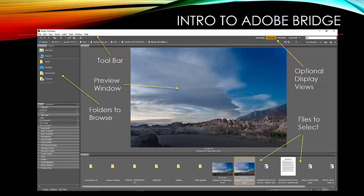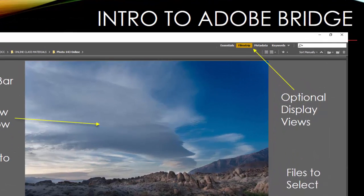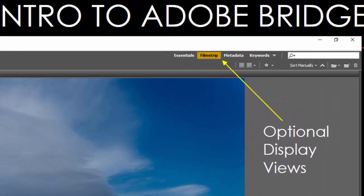The places to look on this are, first of all, in the upper right-hand corner where we have optional display views. There are a number of different ways that you can set Bridge to display the information. I have it set to Filmstrip mode here because that's just the way I like to work. It's not necessarily the best, it's just what I like. There are a number of other options. There are six in all.